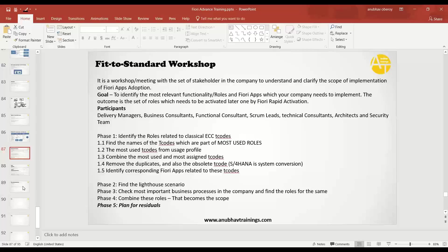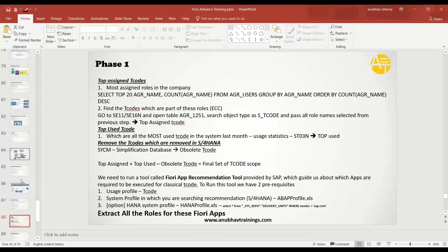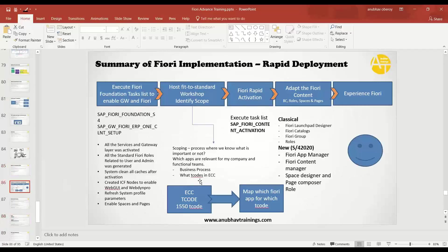We identified the classical T-codes, found out the most assigned roles corresponding to these T-codes, got the UGIS profile of the most used T-codes and reports in the program, combined them together, subtracted the obsolete functionality in S/4HANA, and then identified the Fiori apps which are the best-fit matches corresponding to these T-codes. Then we also collected Fiori applications related to business processes to club them together and find out the roles. Finally, these roles are pumped into the best practice guide — your Fiori rapid deployment task list — and that's where the activation takes place.